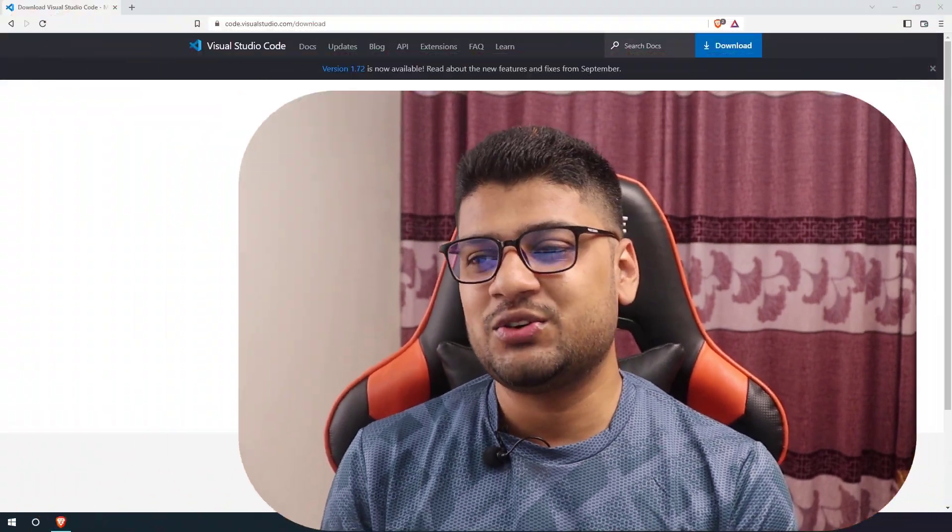Thank you very much for clicking this video. I've been using VS Code since 2018, and in this time I've tried plenty of VS Code themes as well as extensions. In this video I will let you know which VS Code theme I like to use, how I customize it, and which extensions I use for my work and why.